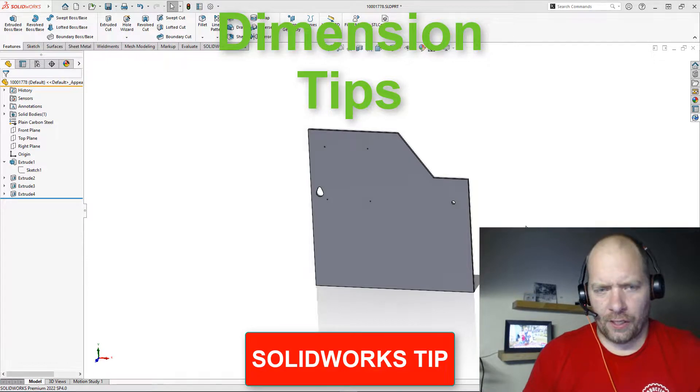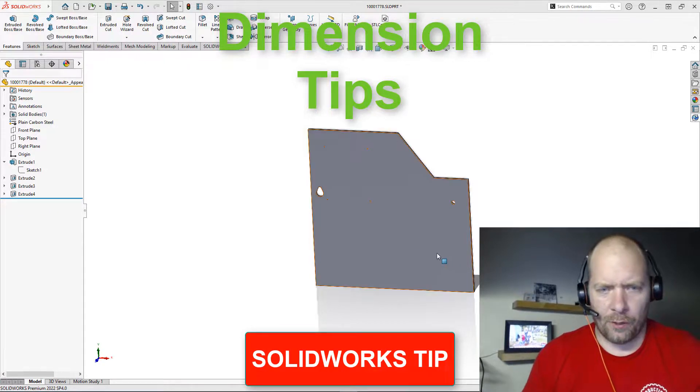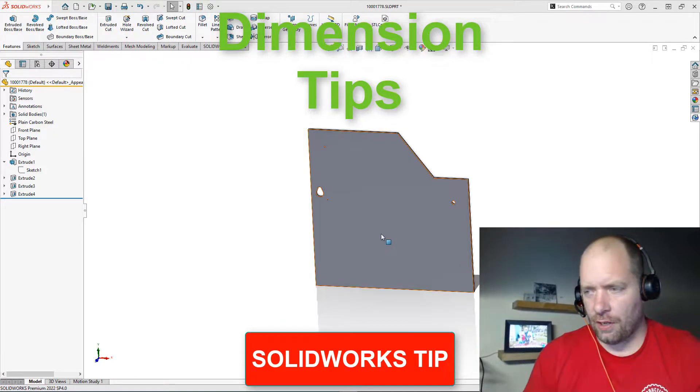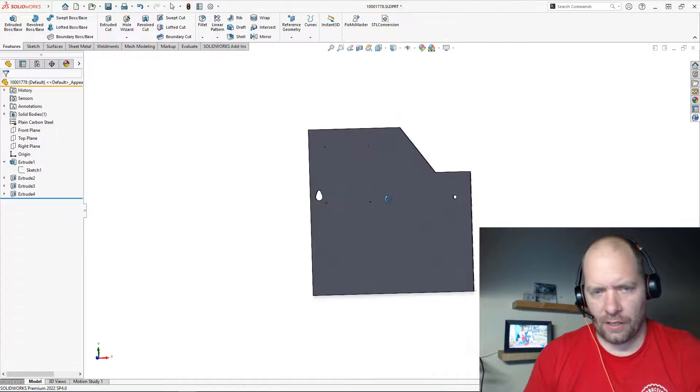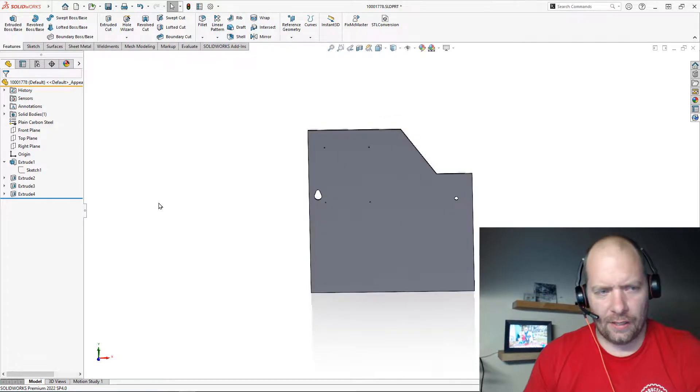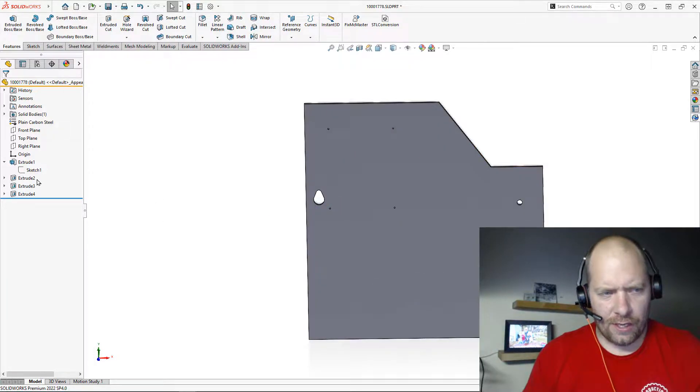All right, I just want to go over a couple of quick things you might not be aware of at the sketch level that we could take a real quick look at. I'm just going to go ahead and edit the sketch here on this cut feature.